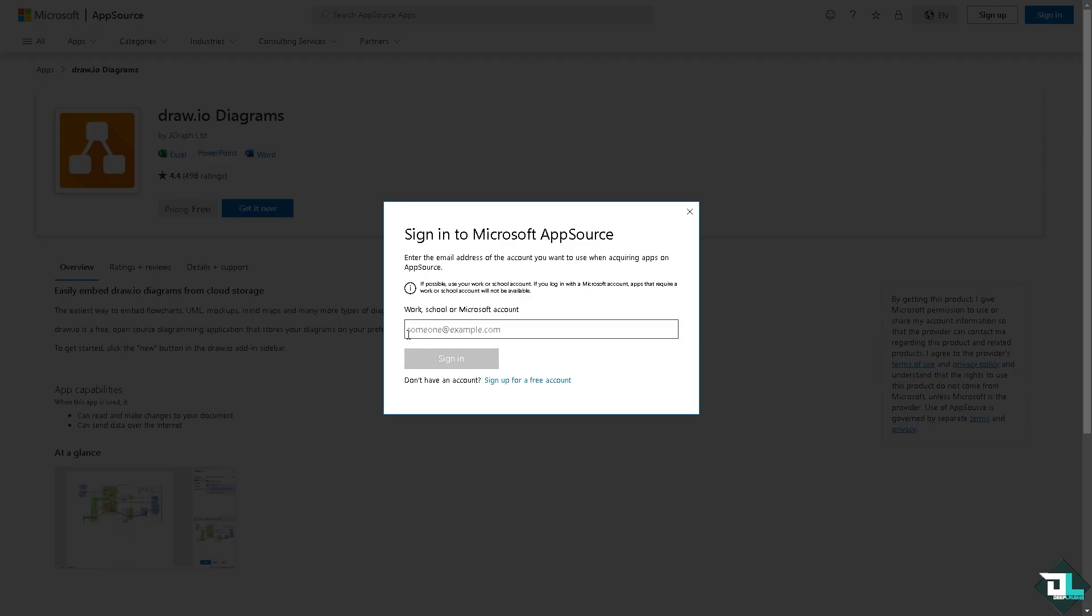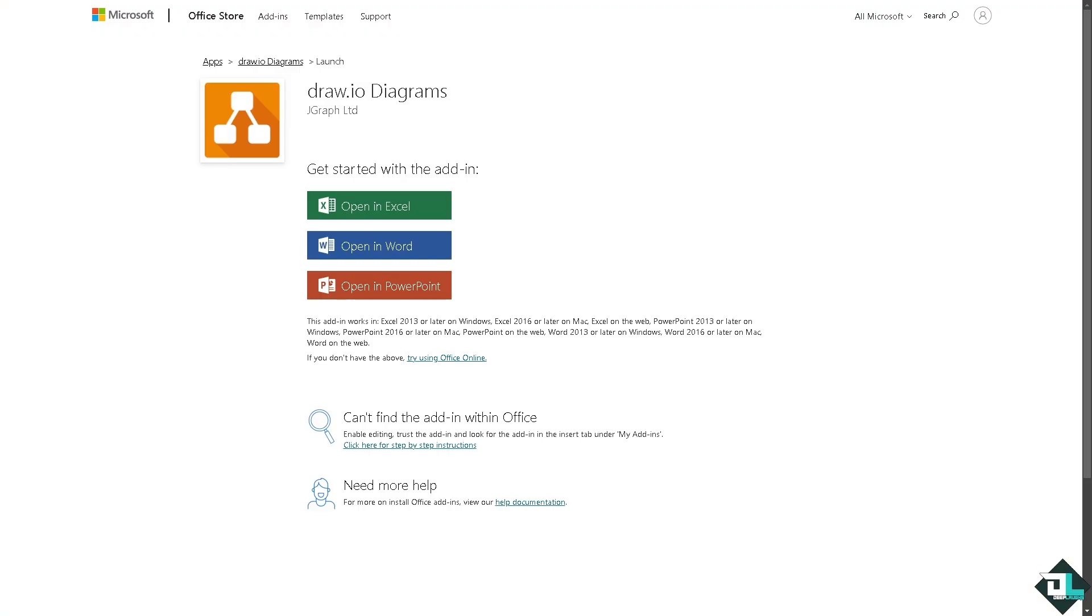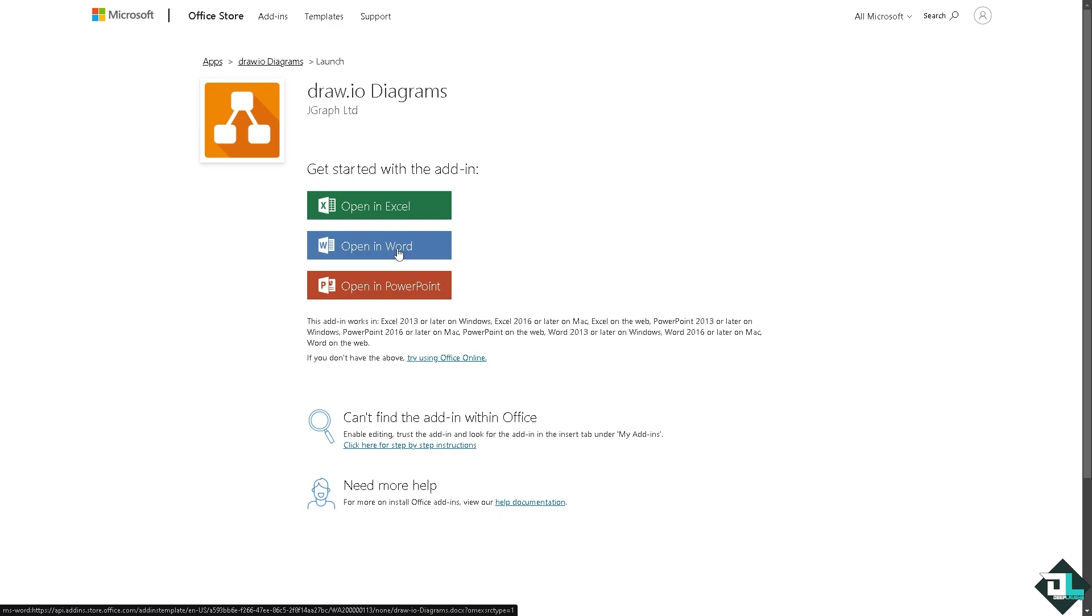All I have to do is sign into your Microsoft App Source and then just follow the on-screen instructions. From here all I have to do is choose the following, and basically that's going to be the Microsoft Word. Click on it and you would be forwarded to the Microsoft Word online.